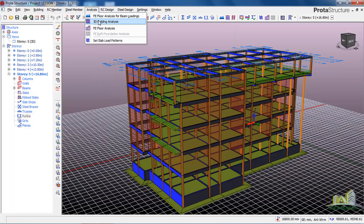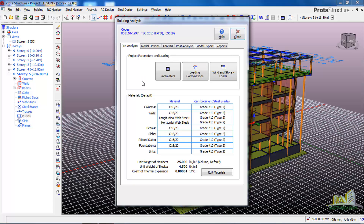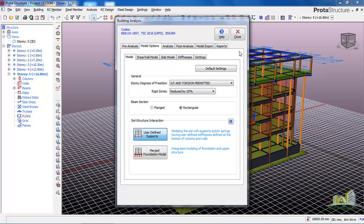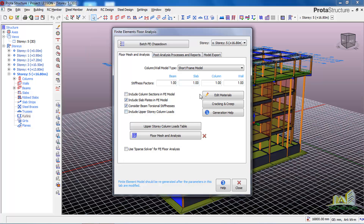If you want to run the analysis properly, you need to close this dialogue first. Go to Analysis again, go to 3D Building Analysis dialogue, then go to Model Options. In Model Options you will see Rigid Zones — click on it and select 'Reduce by 25%'. You must do this before you can use the Load Chase Down analysis tab successfully. Then close this dialogue.